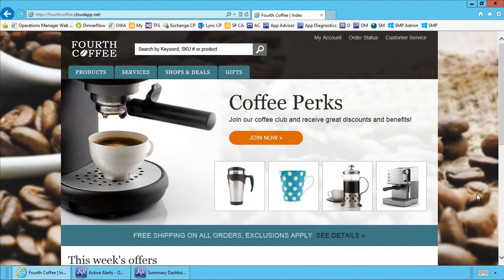Fourth Coffee recently deployed a new website and to ensure peak performance using System Center 2012 R2 application performance monitoring to monitor health, performance, and availability.